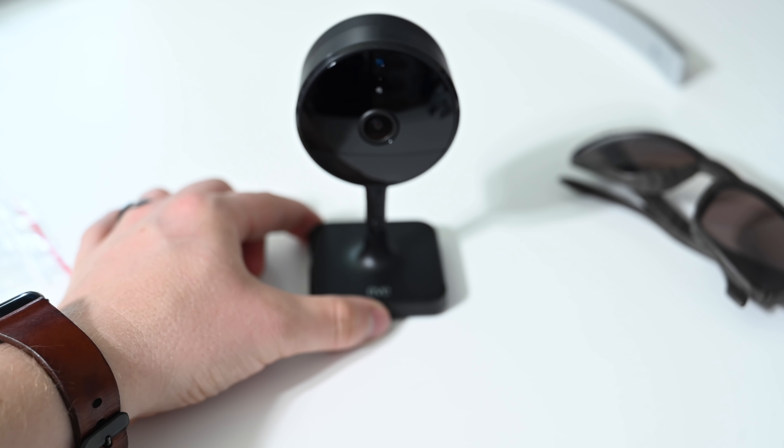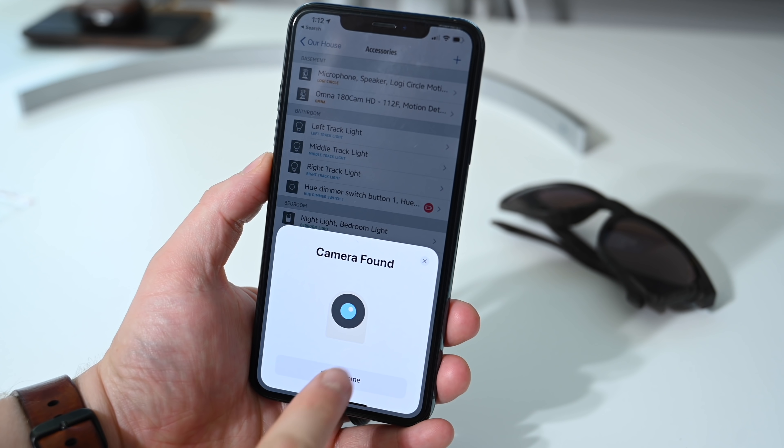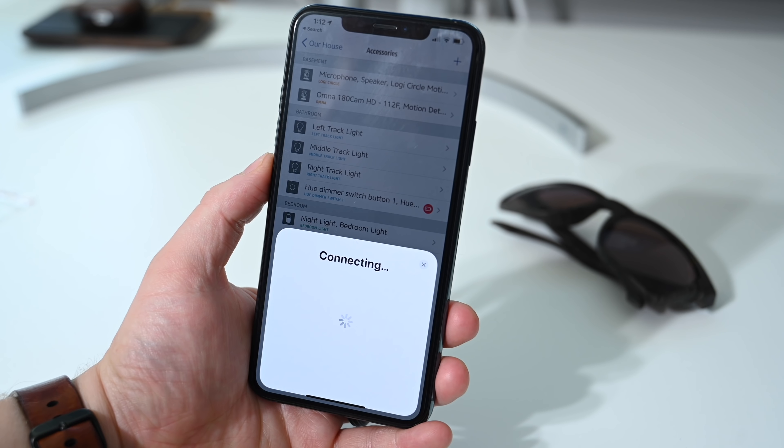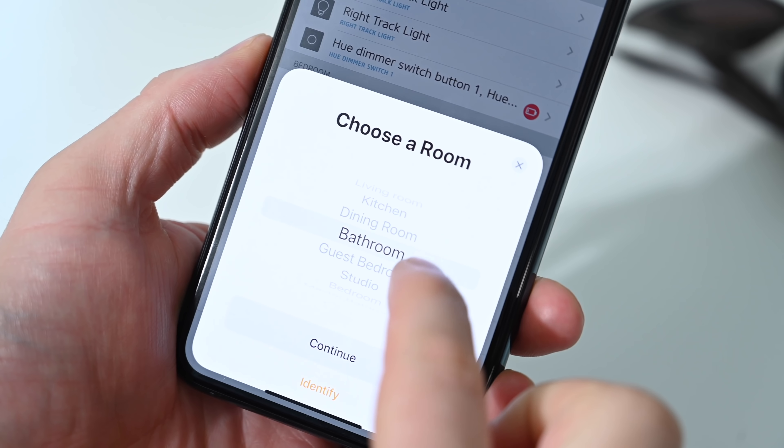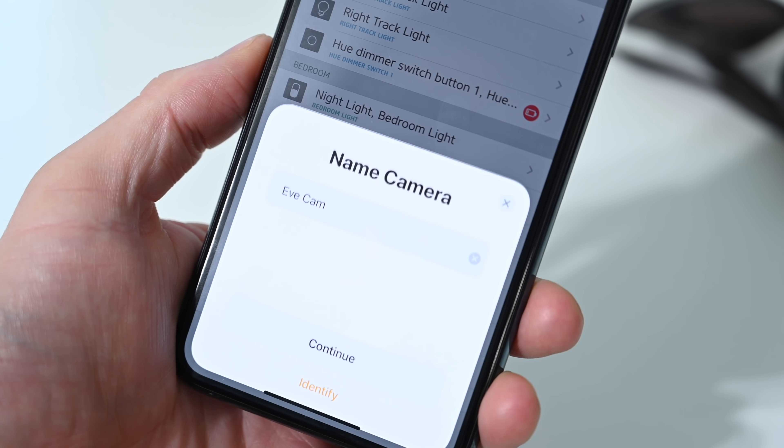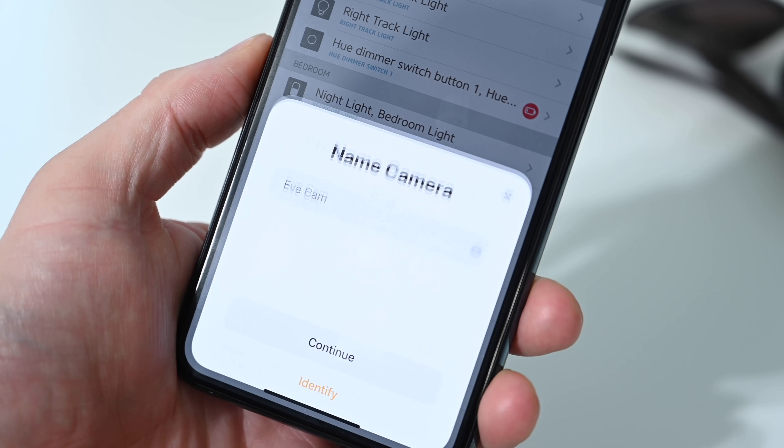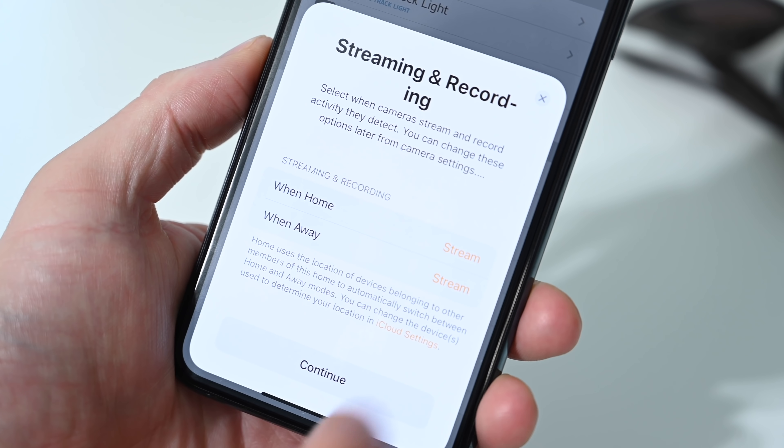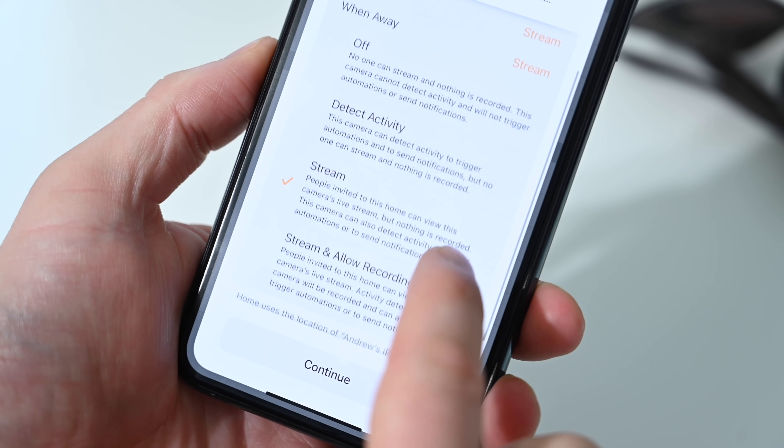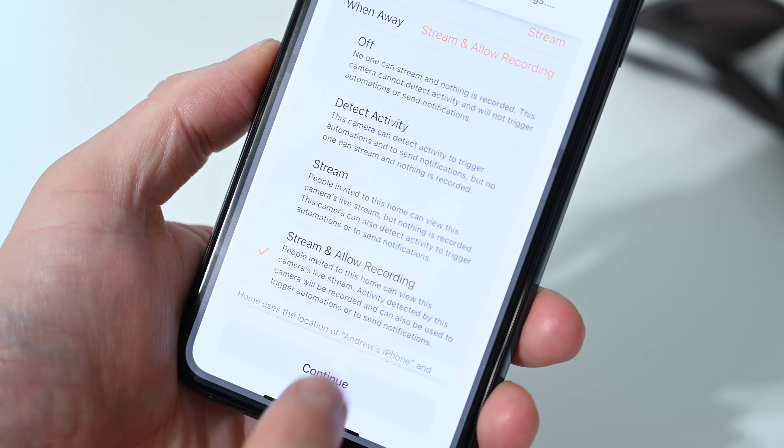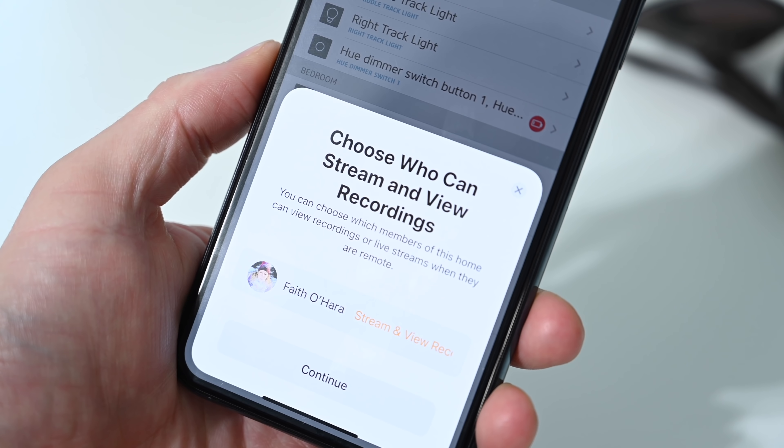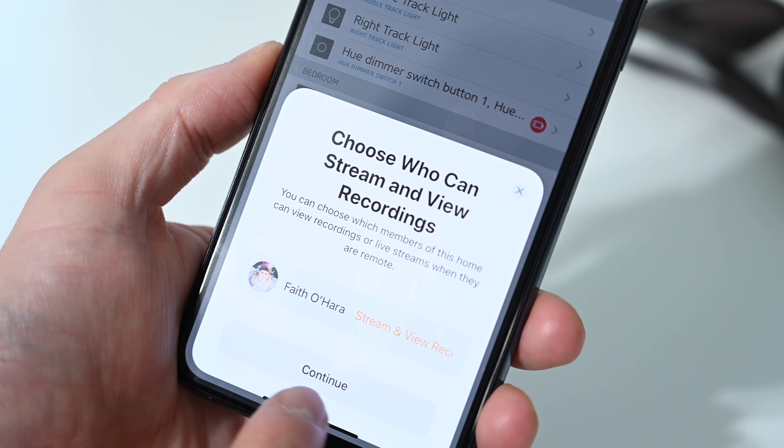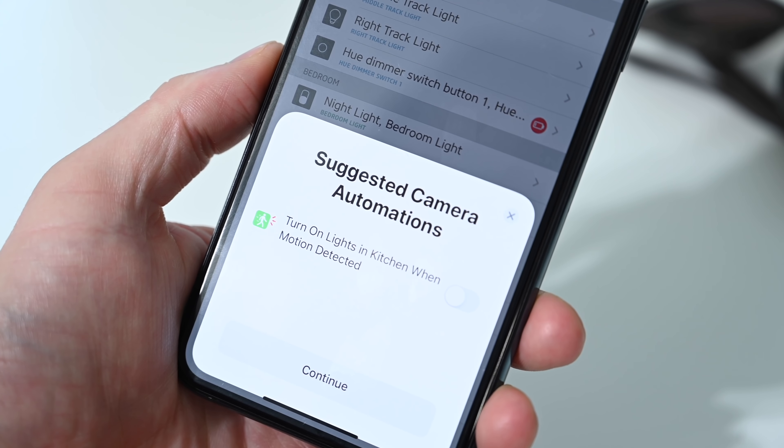Now, like any HomeKit device, it'll work with any home app, at least to some degree. So here we are. We're going to connect it into the Eve app. Just because this is an Eve product, we're going to add it into the Eve app and look at what the Eve app has to offer that the home app does not. If your onboarding experience looks a little bit different from this, that's okay. We are running the iOS 14 beta, so things look a little bit different, but this is what you can come to expect later this year when iOS 14 launches.